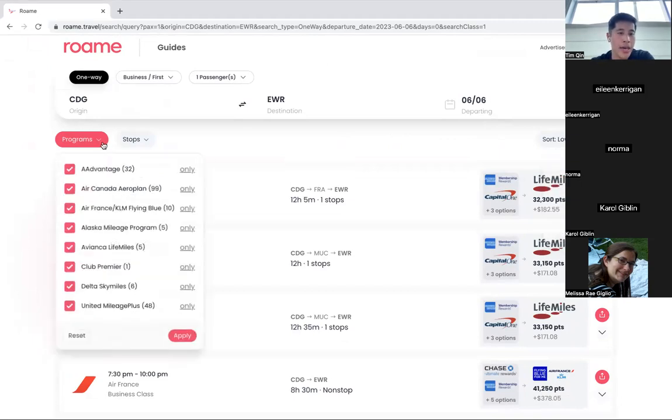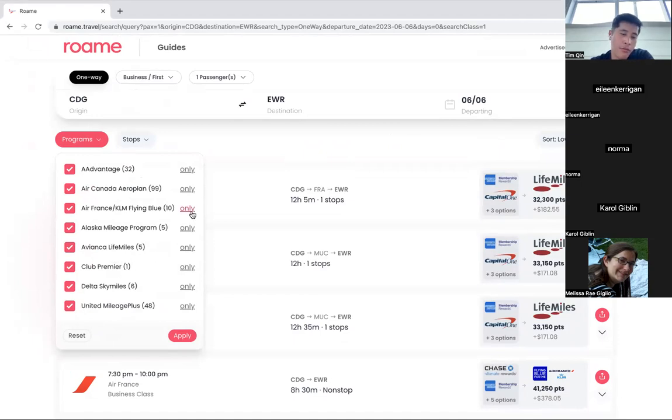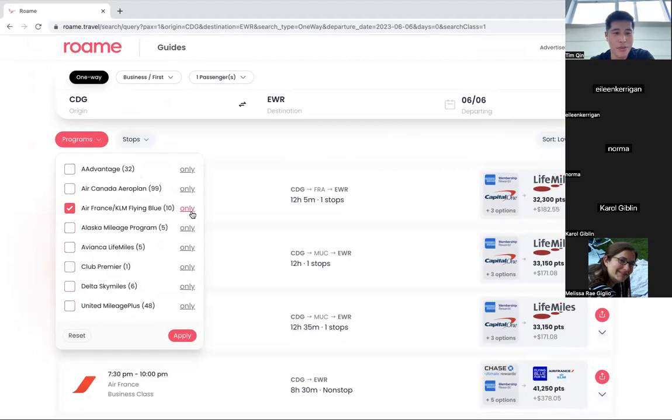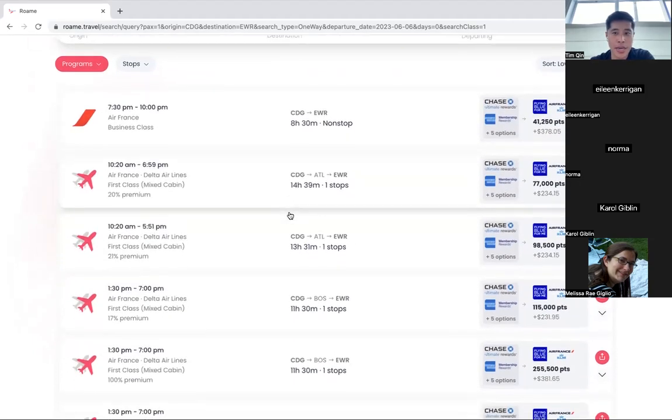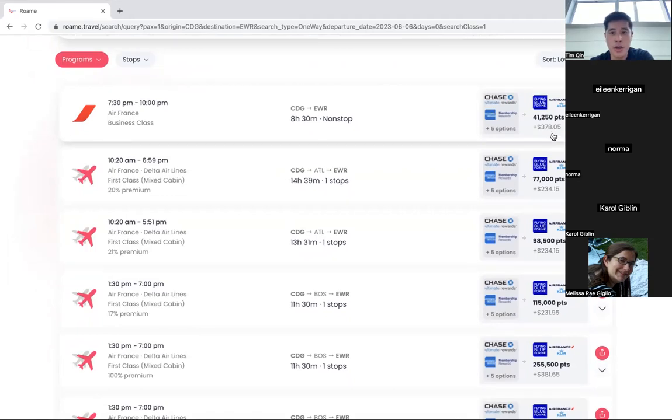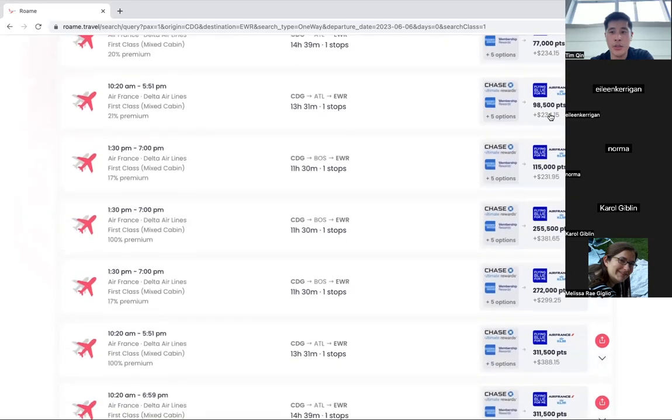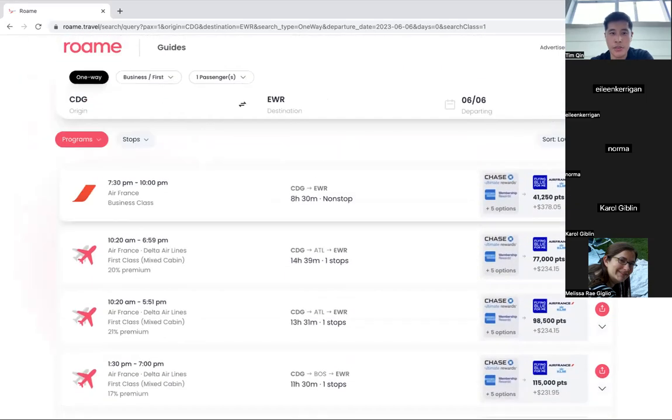You can see there's a bunch of results and it scrolls all the way down. So filters are helpful. I'm sorting it by lowest points. You can obviously sort by departure time or flight duration to the extent you would like to. And we have the various programs that serve Charles de Gaulle to New York City. You can see here.